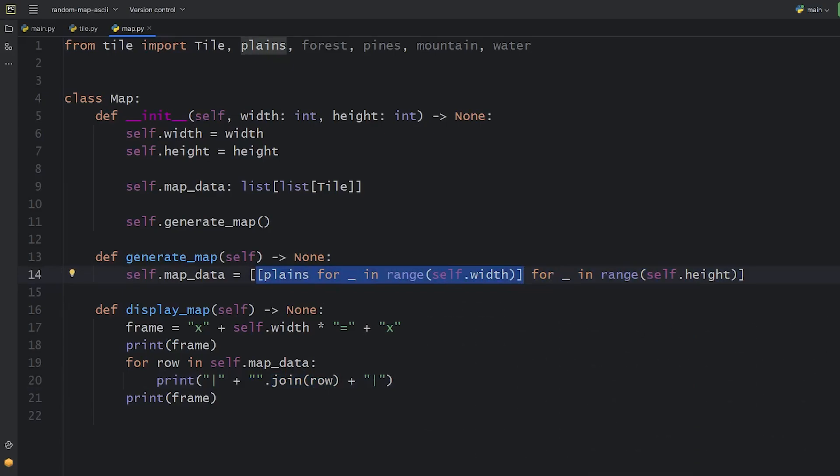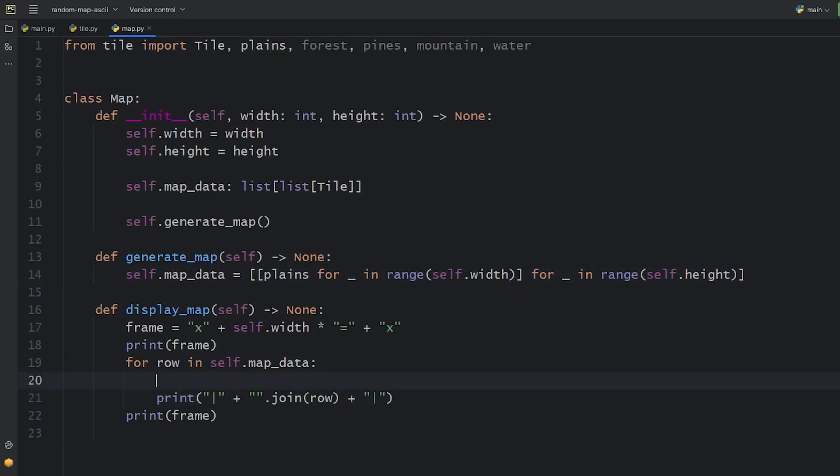And now, as the rows will contain tile objects, the join method won't work anymore. We can fix this by creating a local list of symbols of each row.